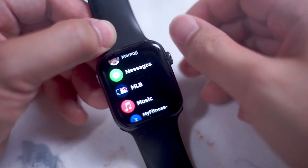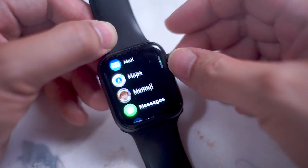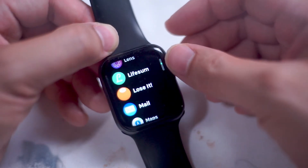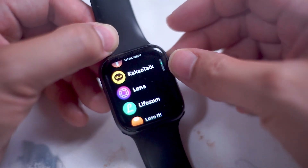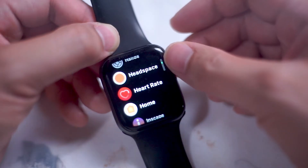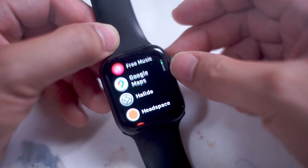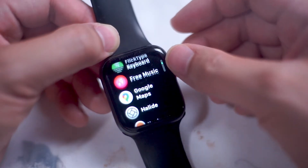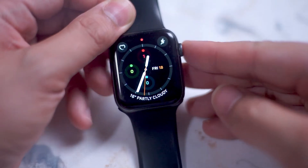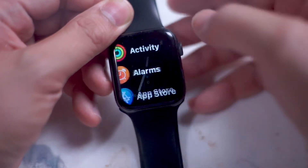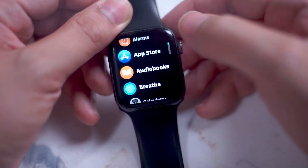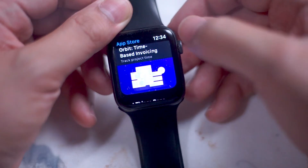Now that we've covered the iPhone method of installing apps on your Apple Watch, we'll go into how you can actually install apps on your Apple Watch without using your iPhone at all. What you want to do is go into the App Store on your Apple Watch.